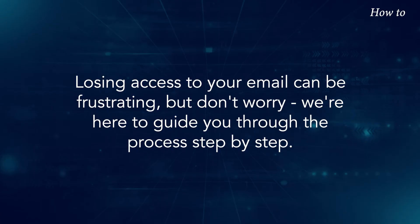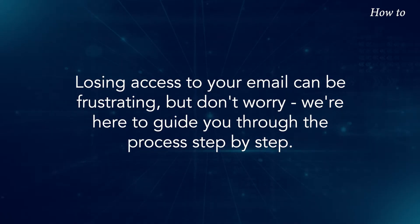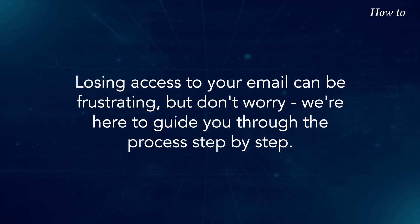Losing access to your email can be frustrating, but don't worry. We're here to guide you through the process step by step.